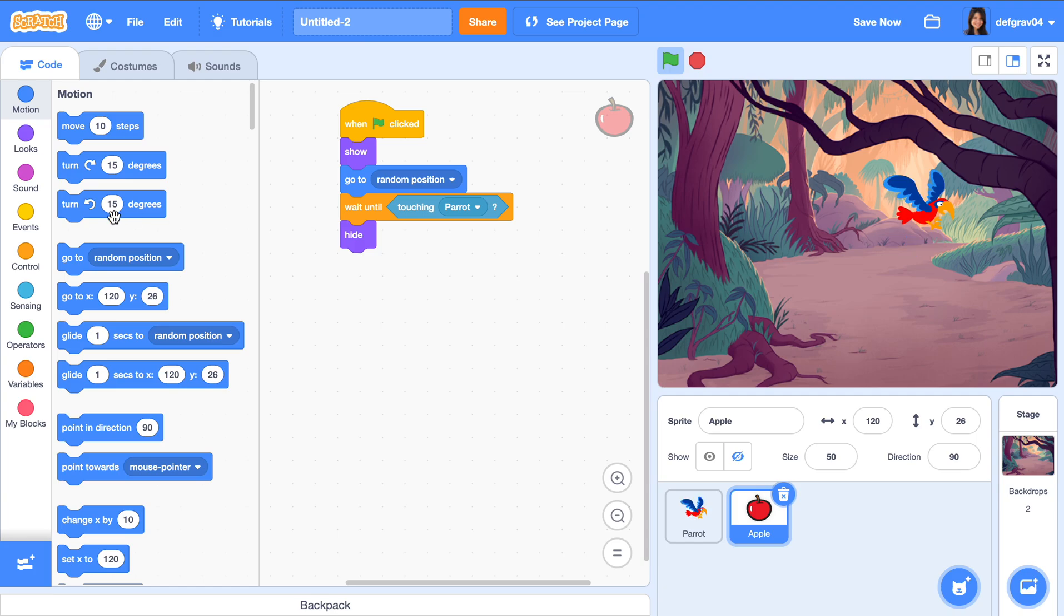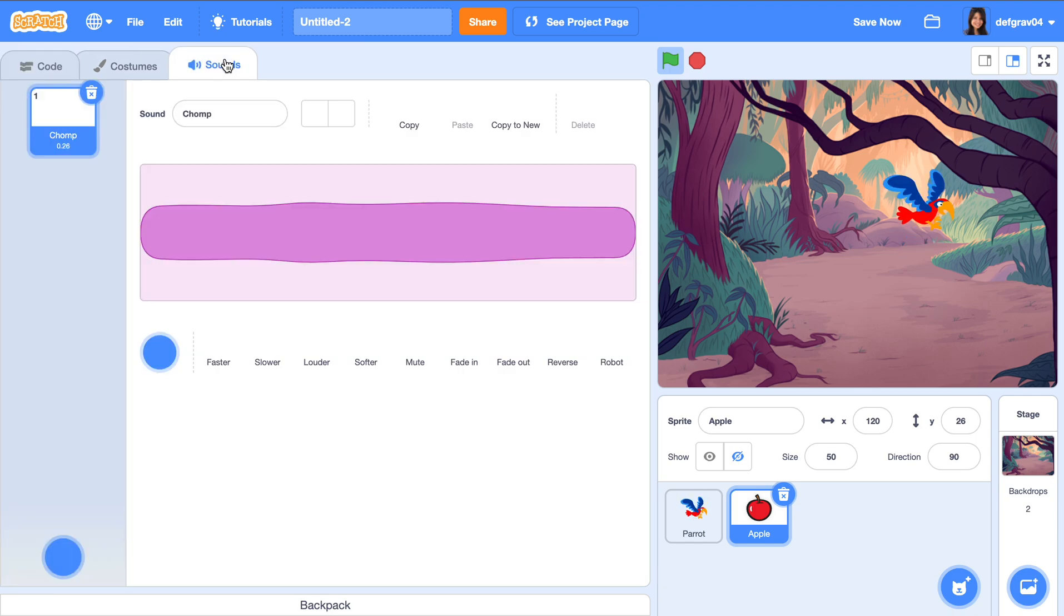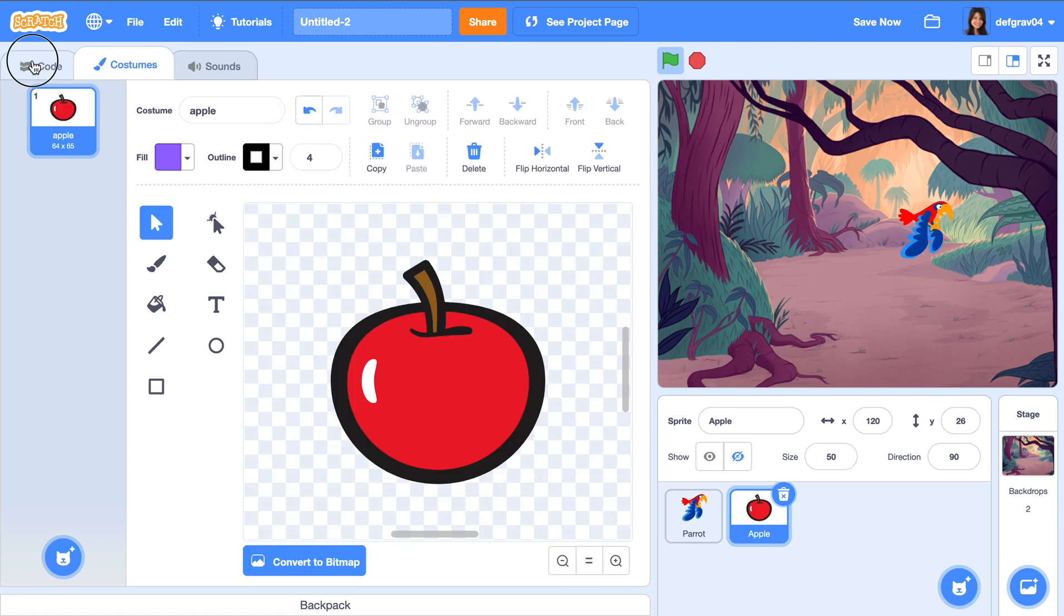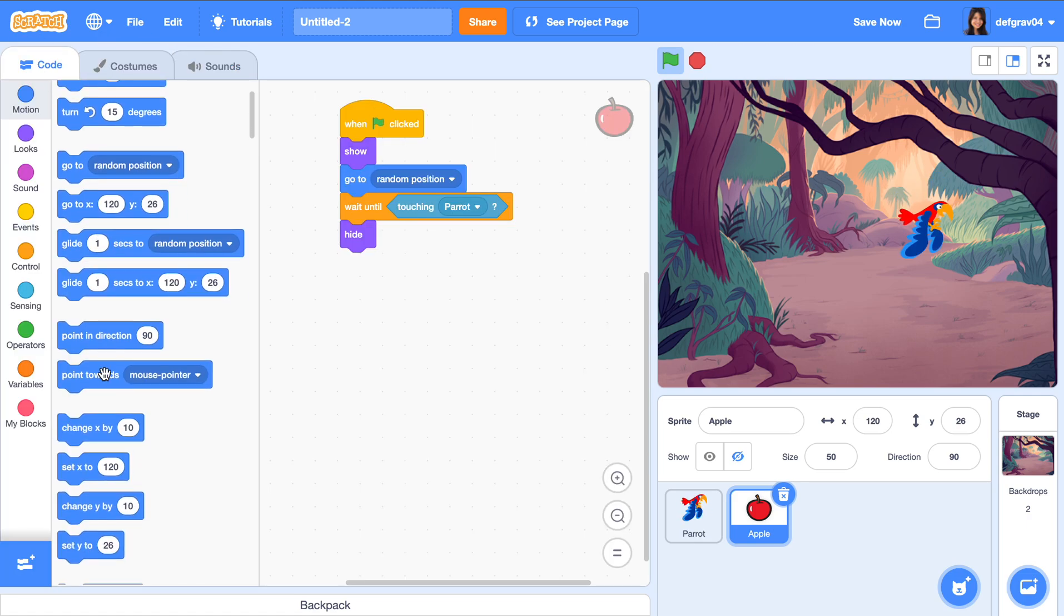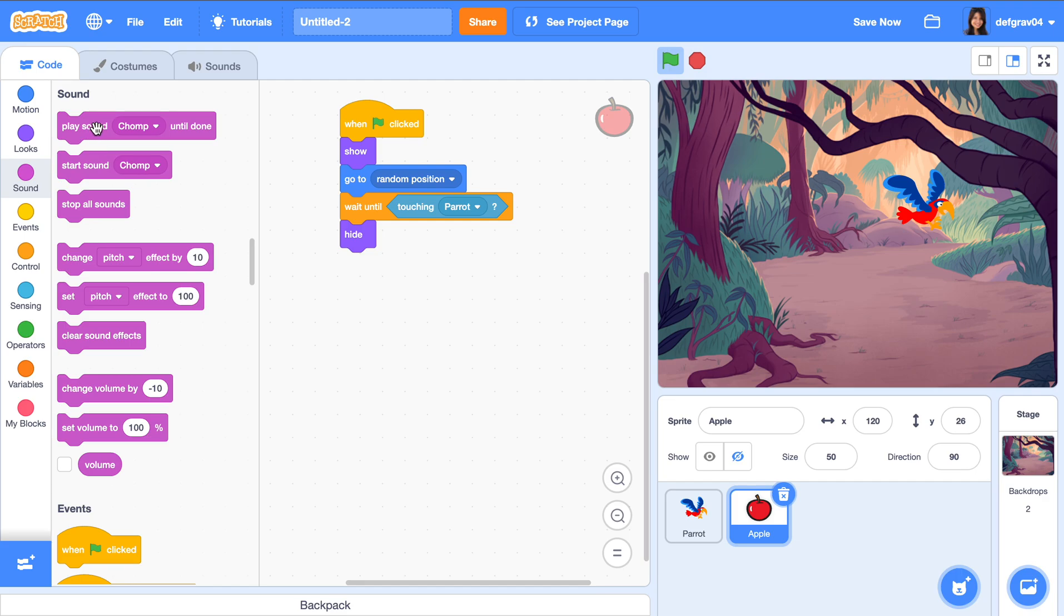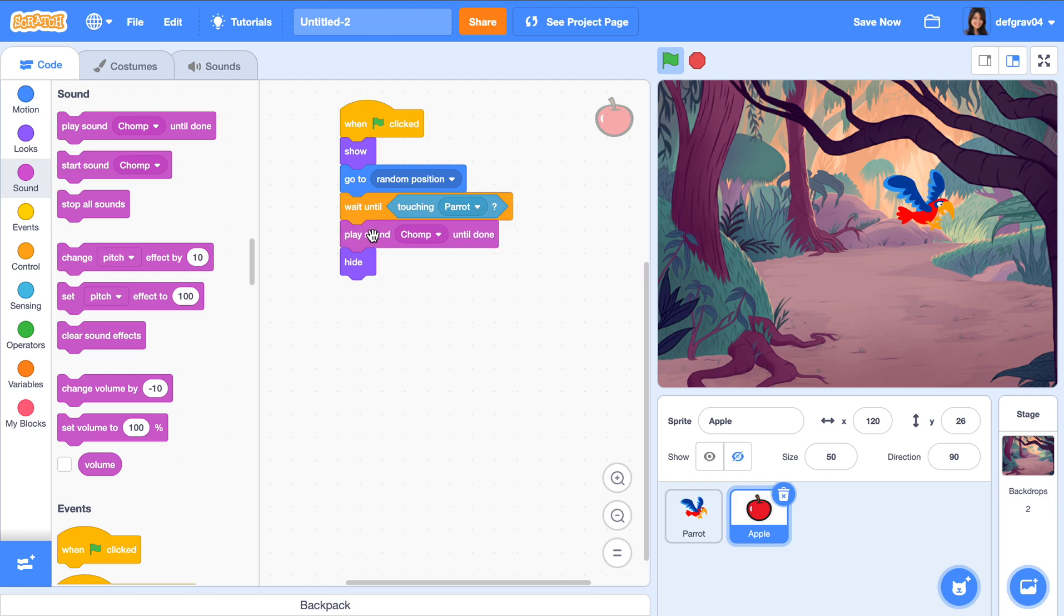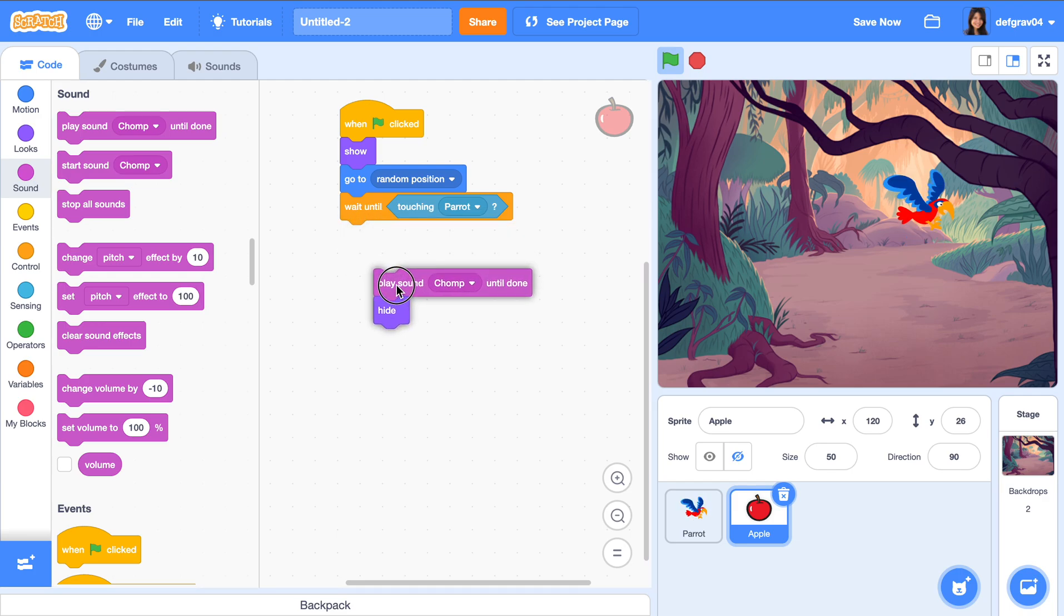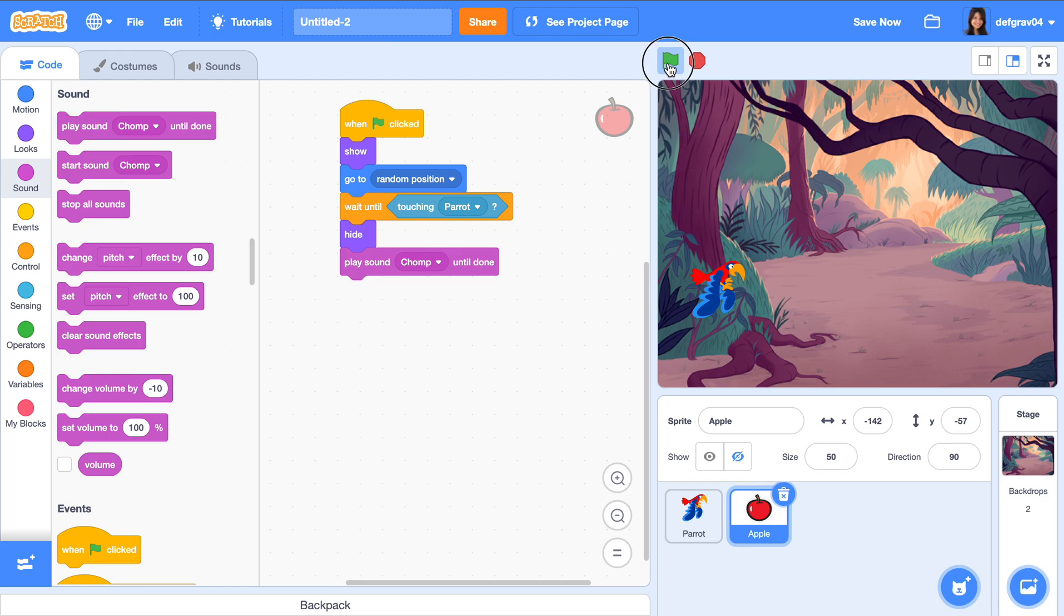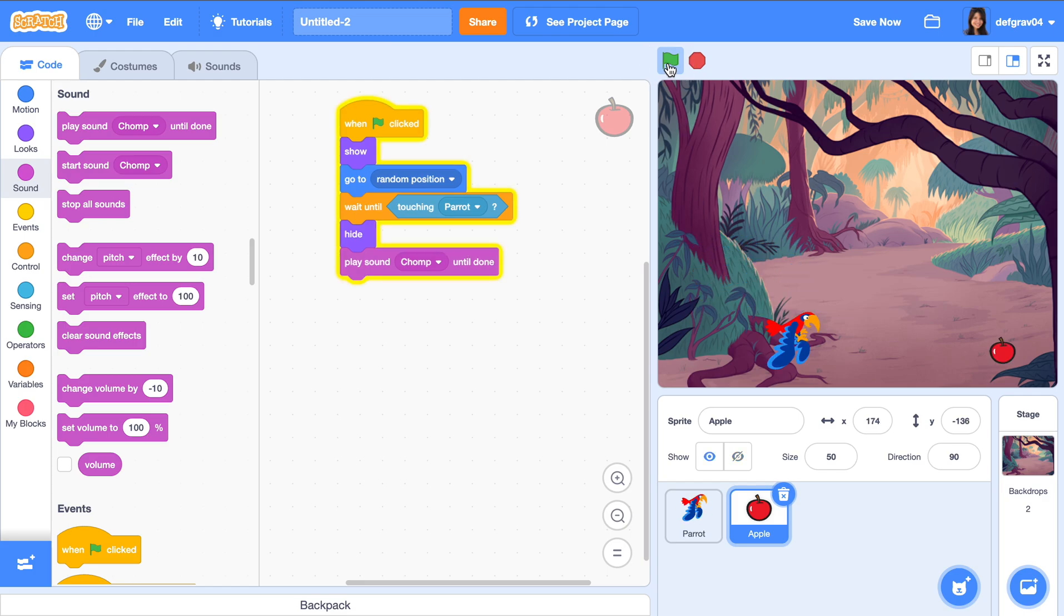Now we can get creative. We can add sounds—chomp sound. To do that, sound and play. We want it to play the sound. Flying, flying, flying, and once it's hit—ah—and then there's the sound.